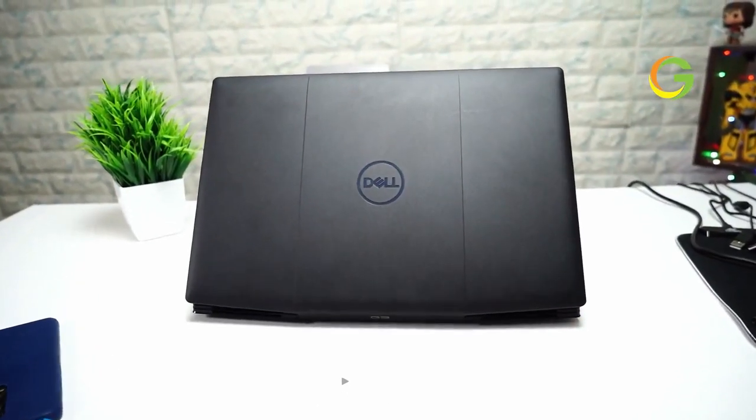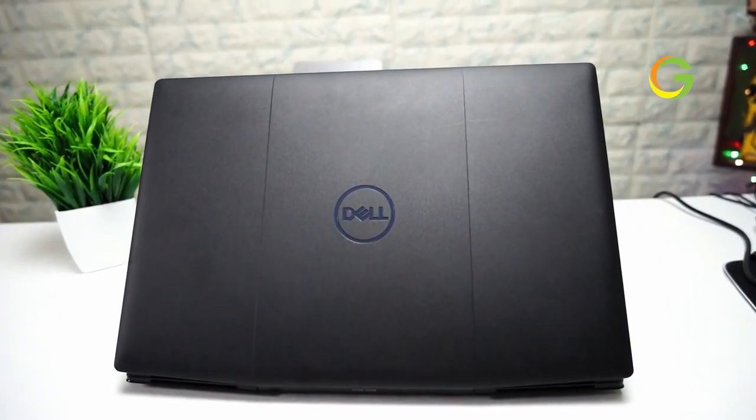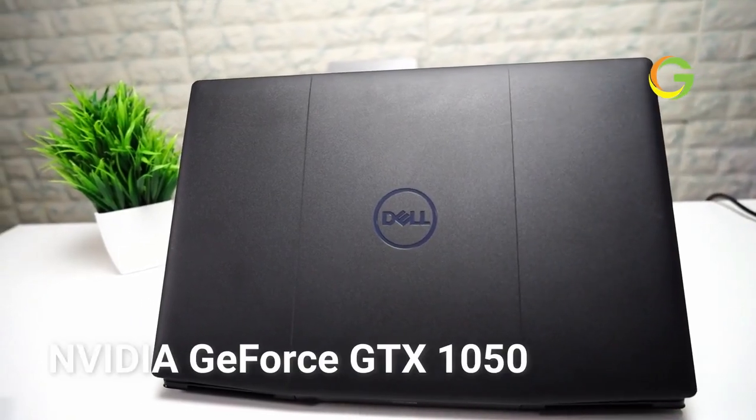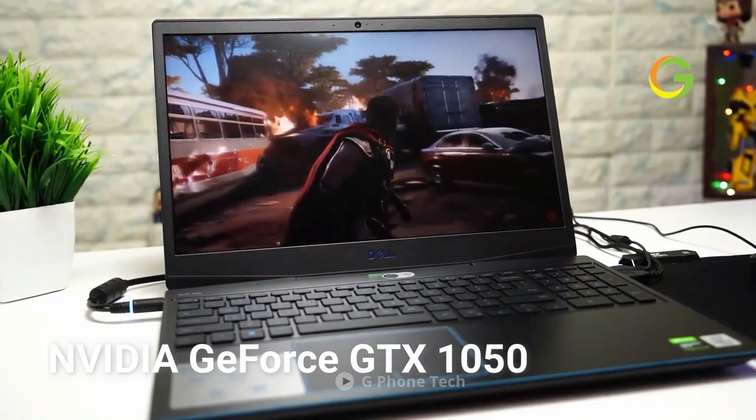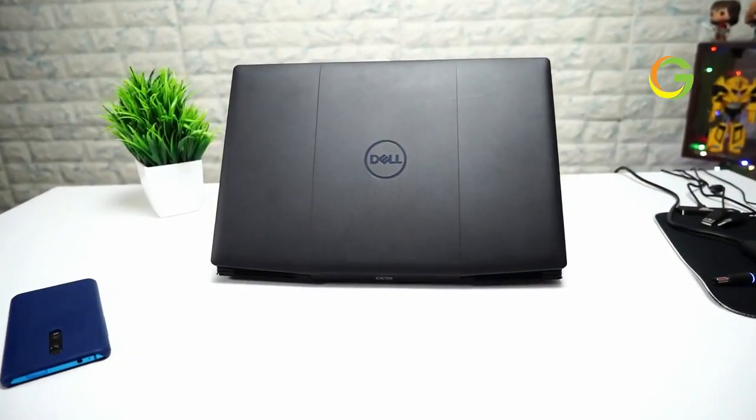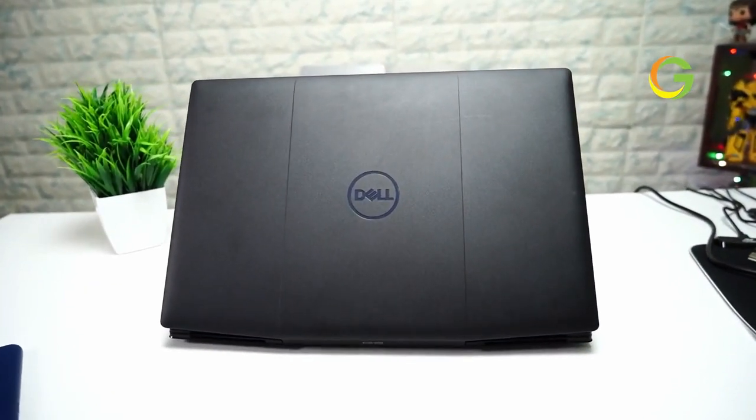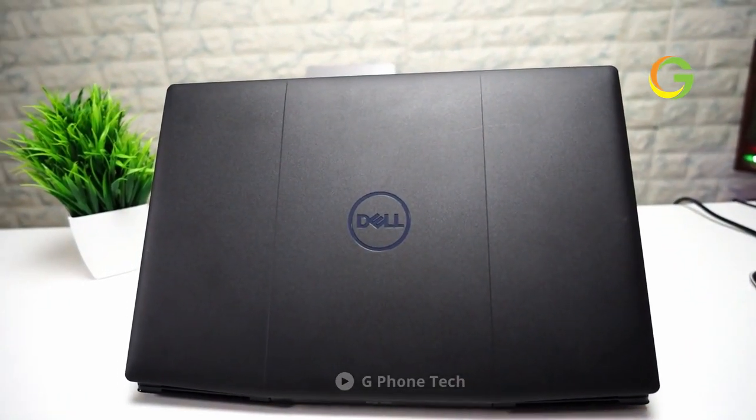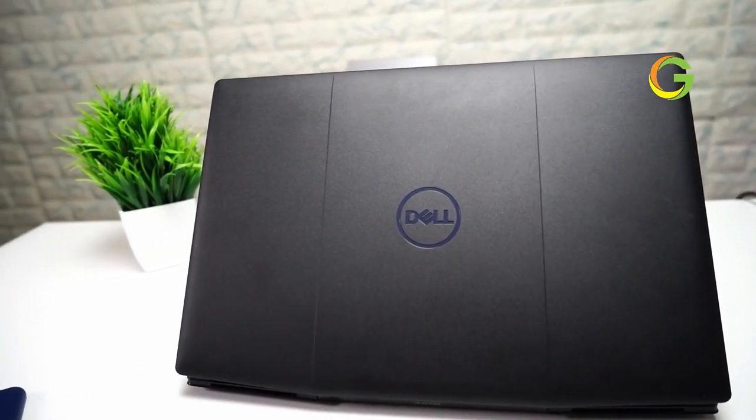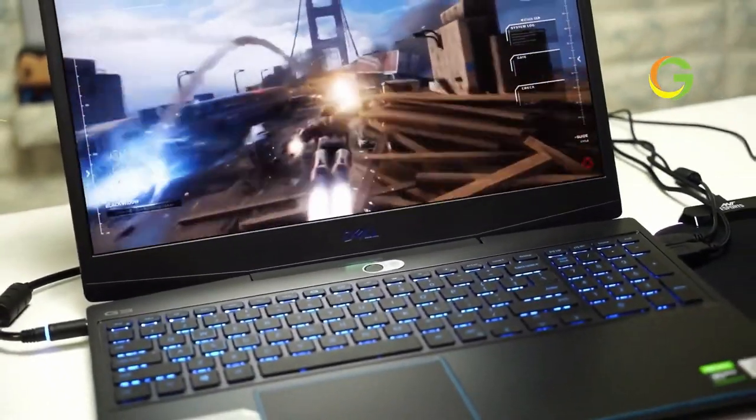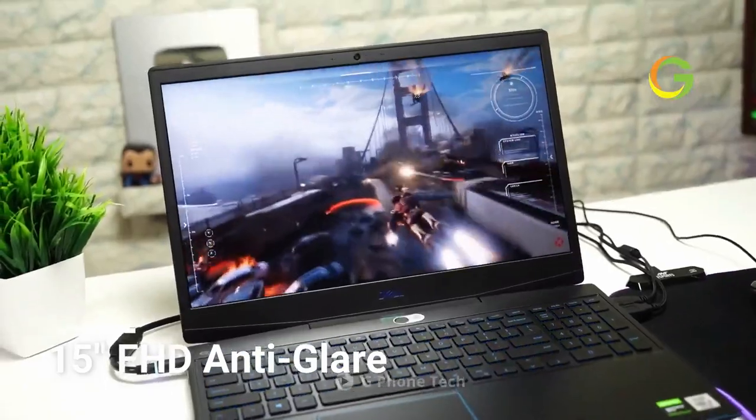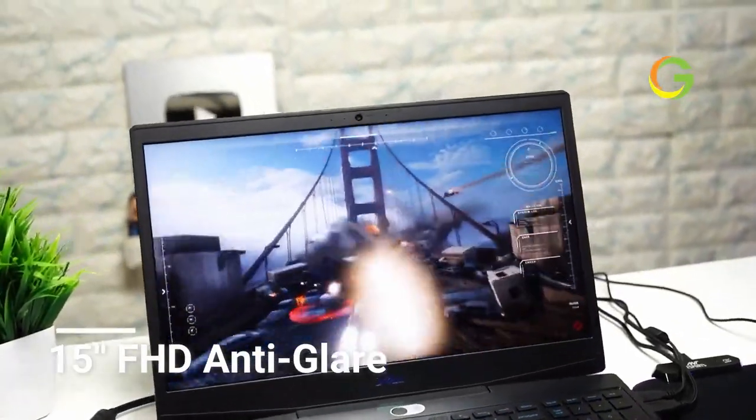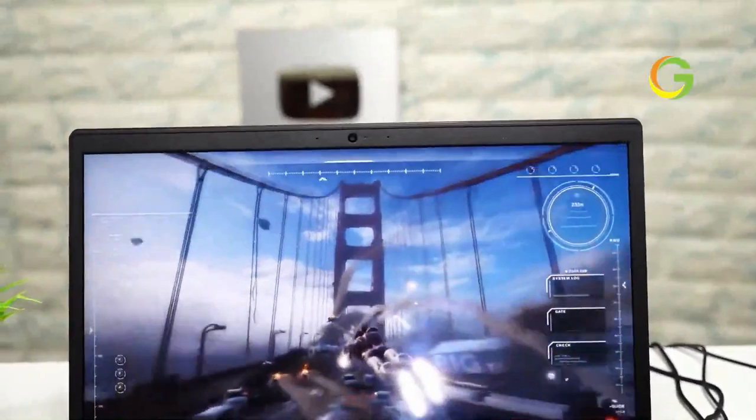The Dell G3 gaming laptop does not skimp on display quality. It boasts of the powerful NVIDIA GeForce GTX 1050 with a 4GB GDDR5 graphic memory. This means you can enjoy your games at a higher setting for the smooth and crystal clear details that leads to more immersive experience. The 15-inch screen also comes with FHD anti-glare features and allows for viewing from a wide angle.